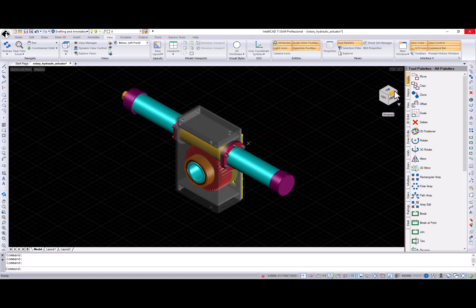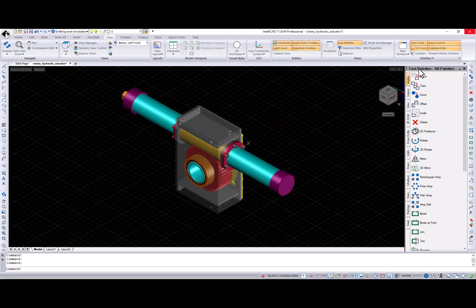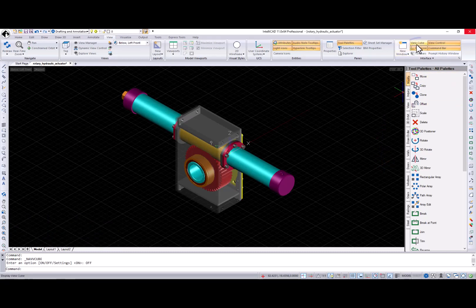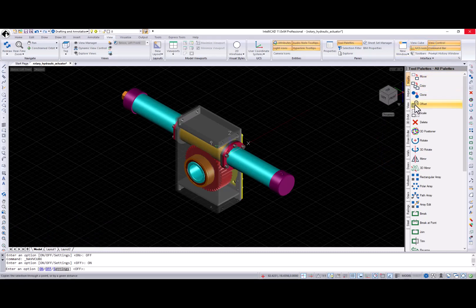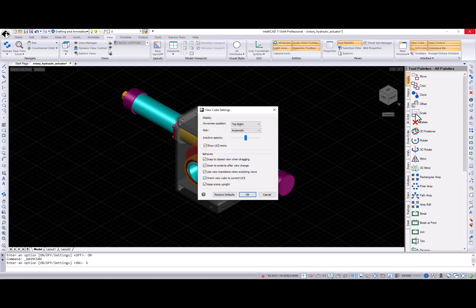Appearance of the ViewCube is controlled by the NavCube display system variable, the NavCube command, or the ViewCube button from the View ribbon tab.